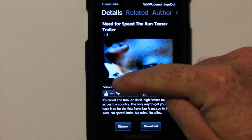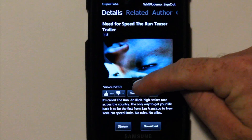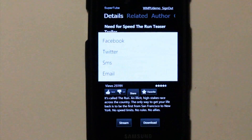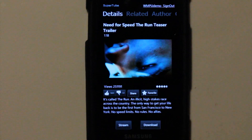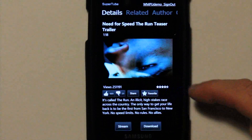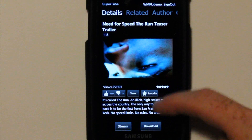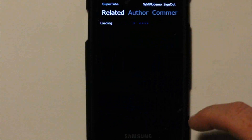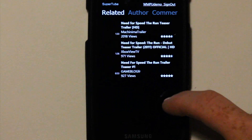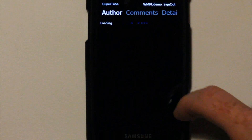Here you can like, dislike, or share. If I click on Share, here are your options: Facebook, Twitter, SMS, and email. You can favorite it and you can read the description. You can switch over to Related — this is just like LazyTube — Author, and then you can also comment.